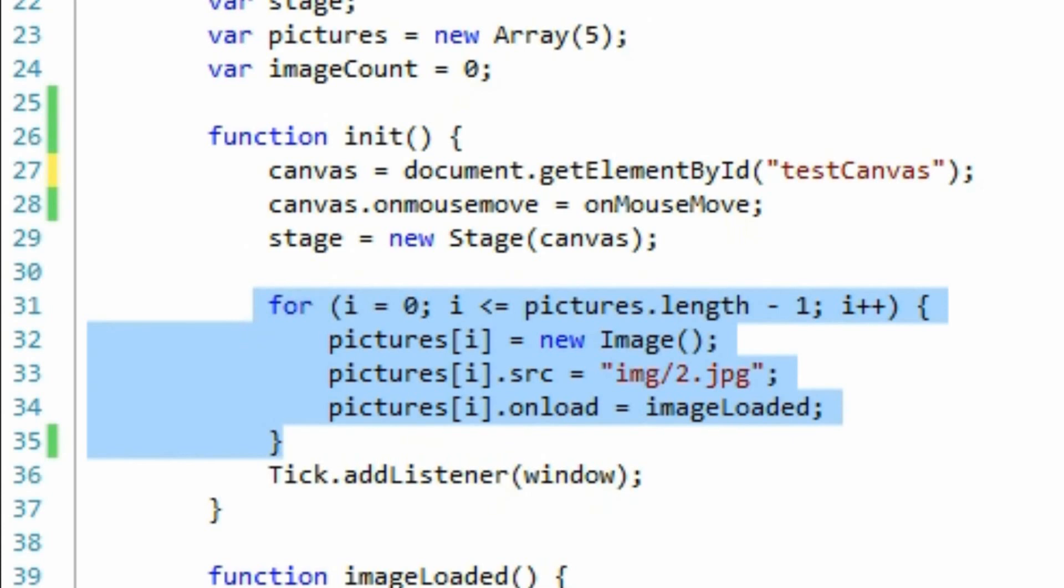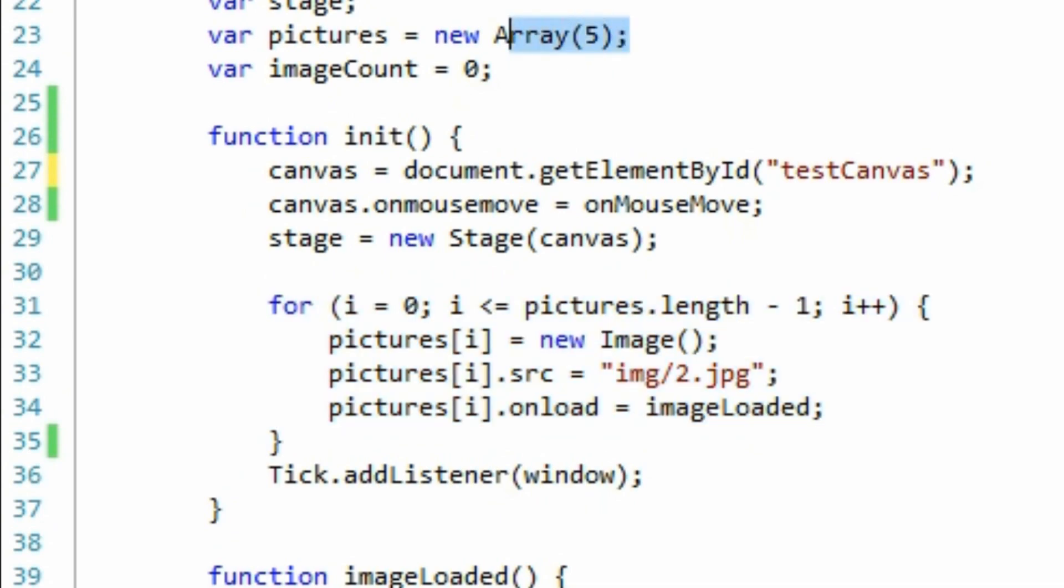Next I've added a for loop that adds a number of images to an array called pictures. If you were doing this for real, you would add your own pictures here rather than adding a number of dummy images.